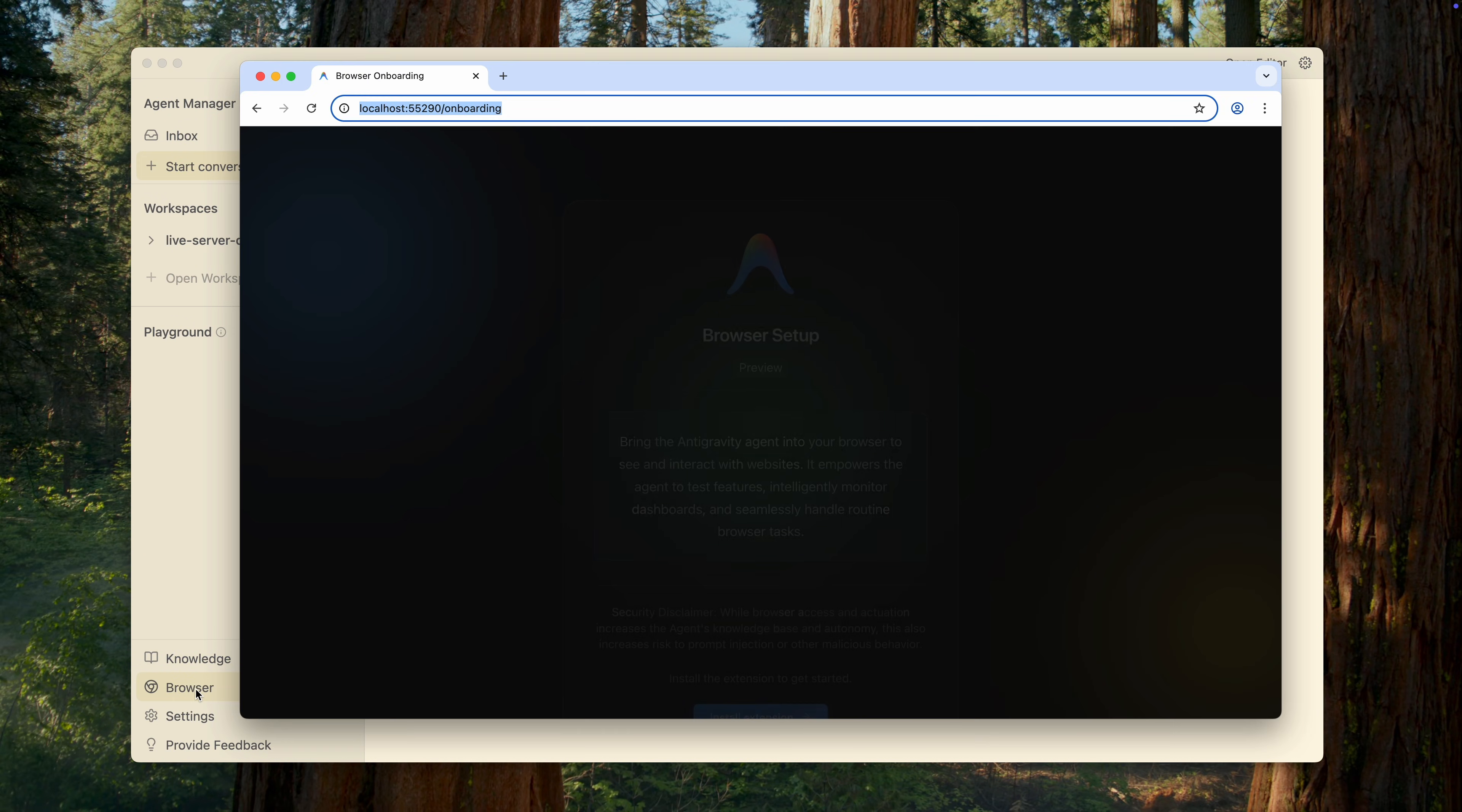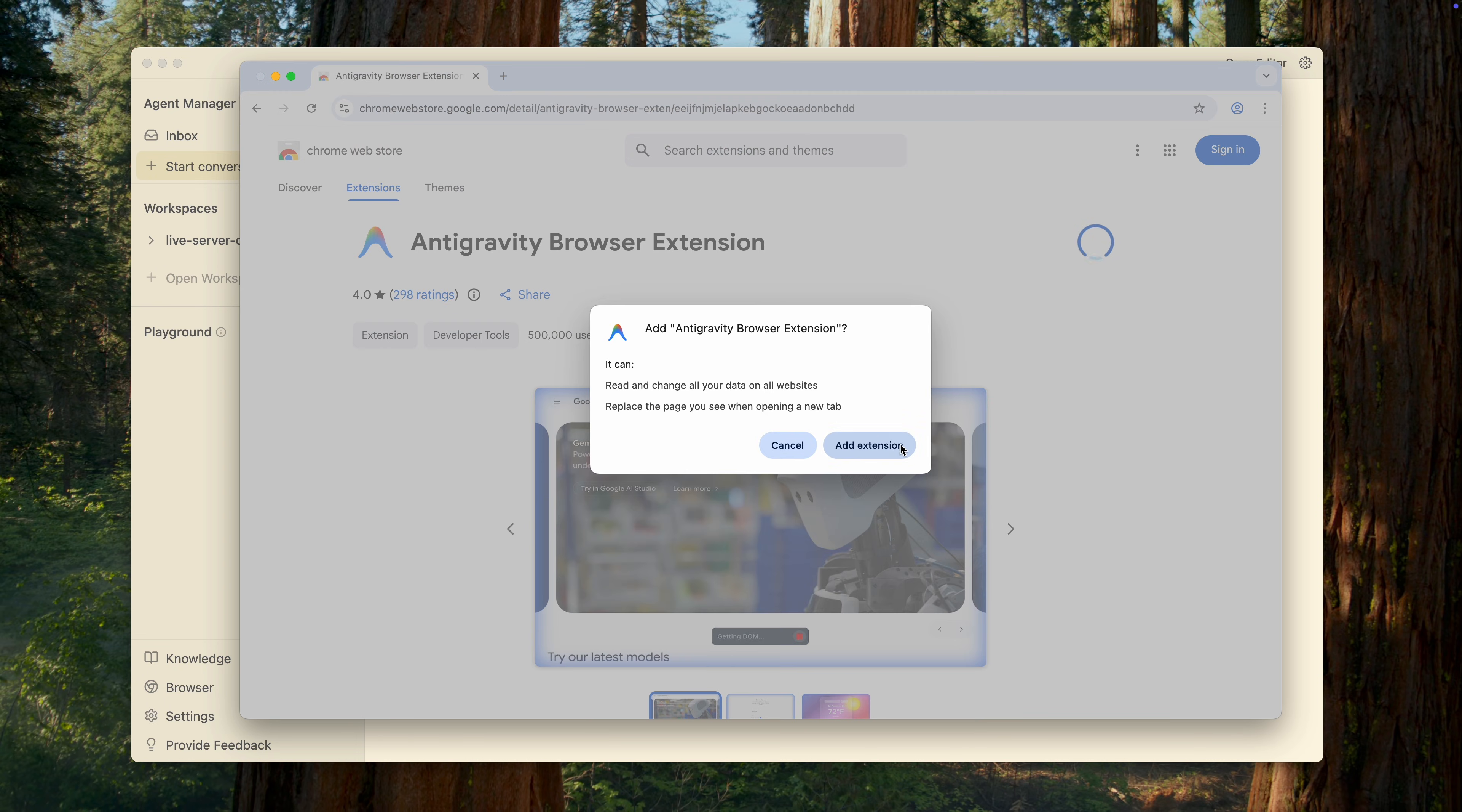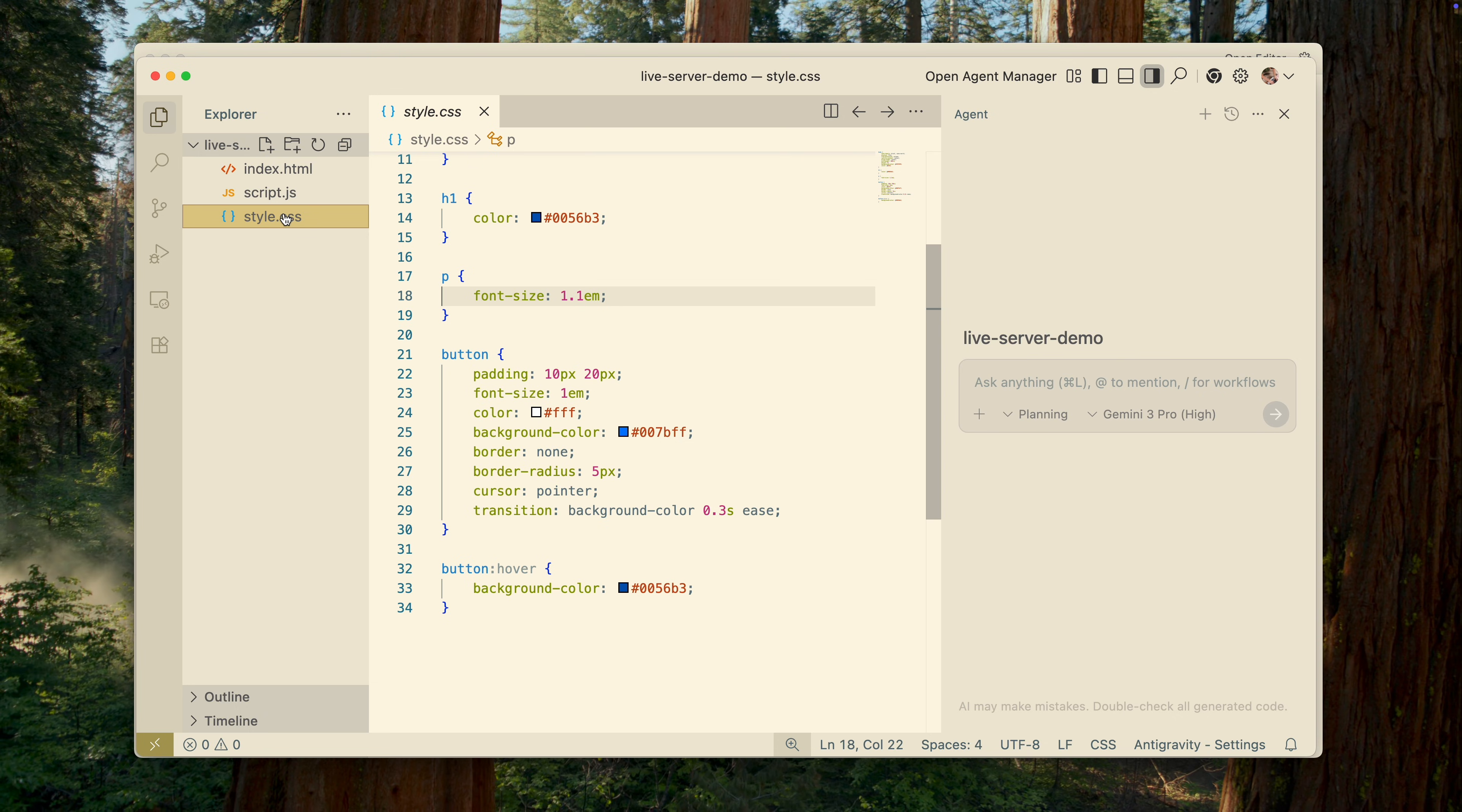And one more important note before we start working with the editor itself. For Antihravity's browser integration to function, and for agents to actually use the browser, you must have Google Chrome installed along with a special extension. Installing it takes just a few clicks, so you shouldn't run into any issues. Alright, now that we've covered the basics, it's finally time to try Antihravity on a real project.